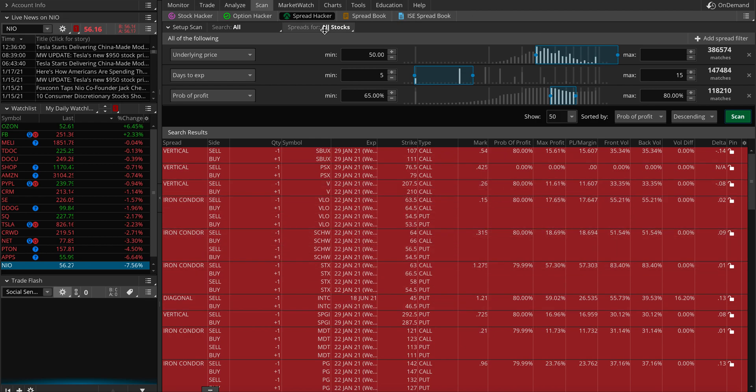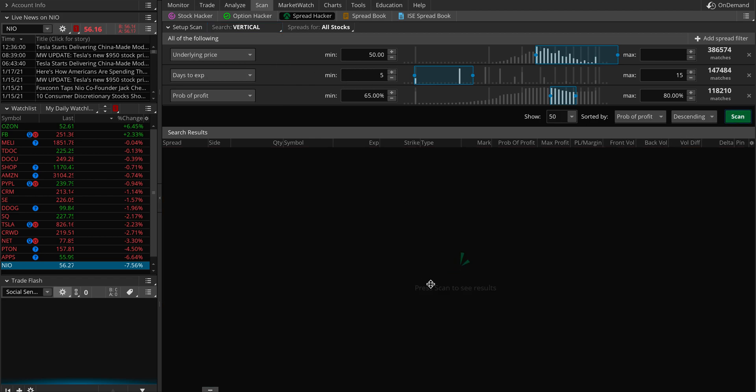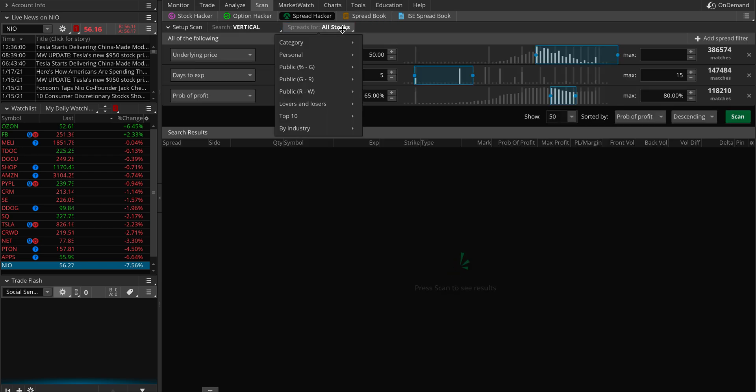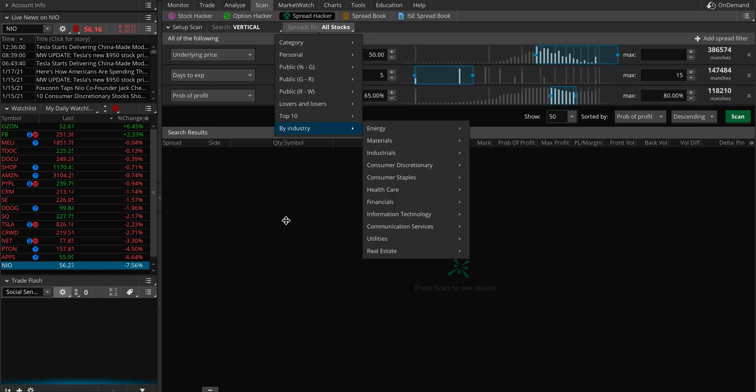Now you can see you have a lot of options. You can actually do calendar, or if you're looking for vertical, just select vertical and it will just show you vertical only. You can do top 10% gain, or if you want some really active ones, you can search by industries. You can search by so many things. It gives you a really good overall idea of what's going on.